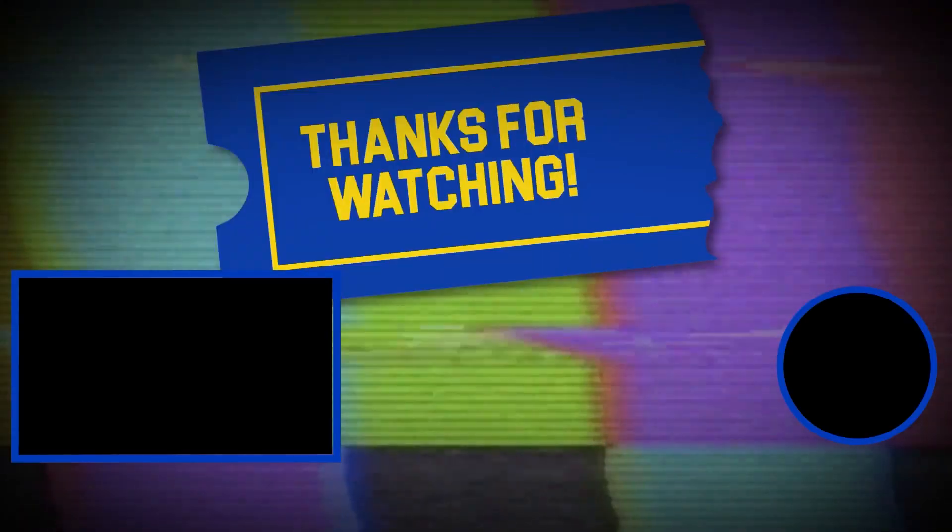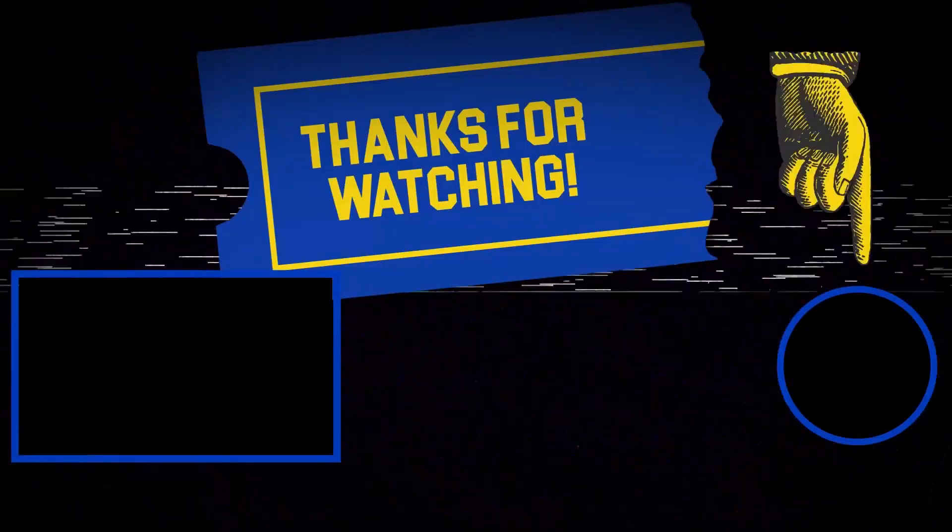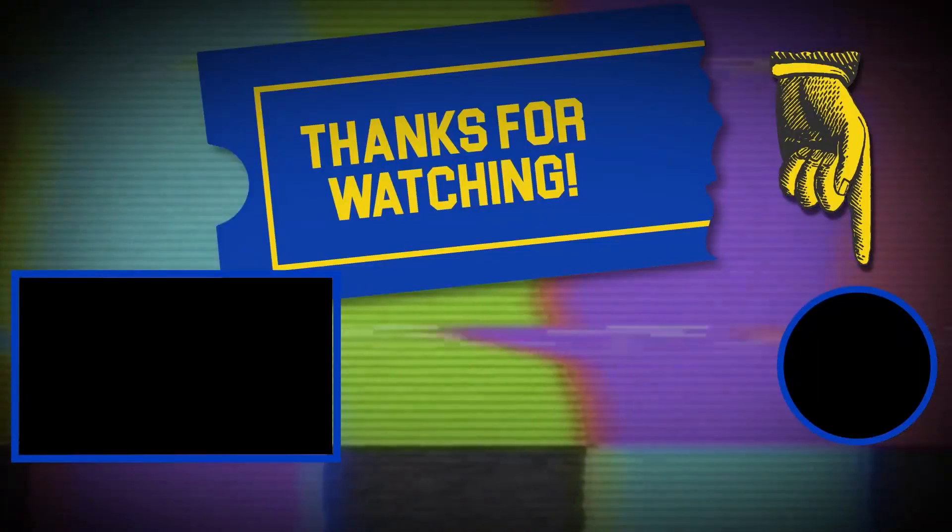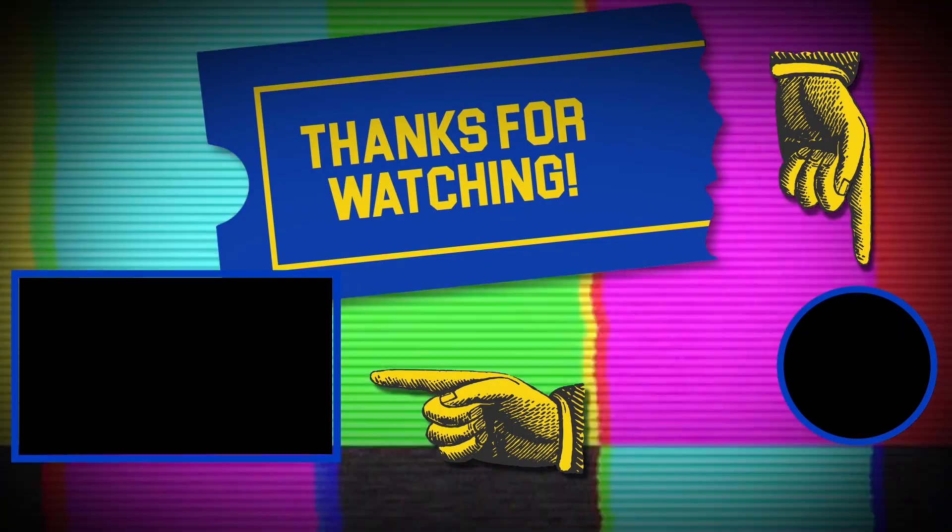Hey there, thanks for tuning in. If you like this video, make sure to subscribe, and check out some of the other content on our channel.